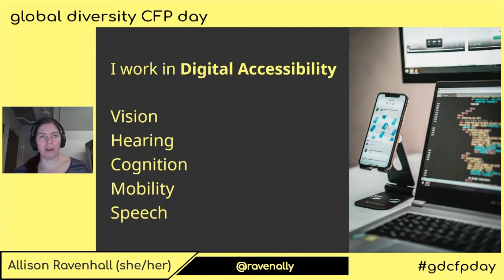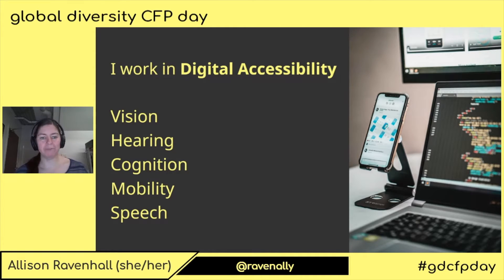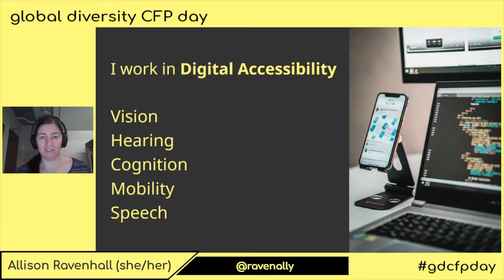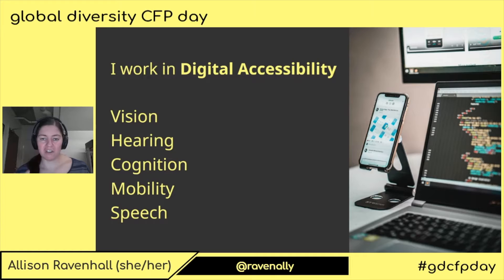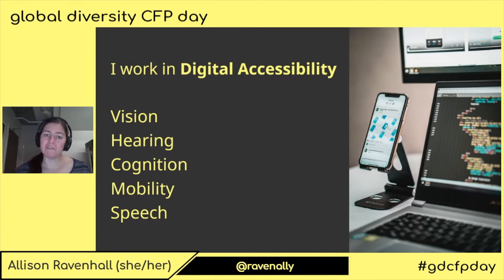There are five areas — personal characteristics — that we particularly focus on in digital accessibility. Those are vision, hearing, cognition, mobility, and speech. Cognition is the way that we think, the way that we remember things, the way that we process information.